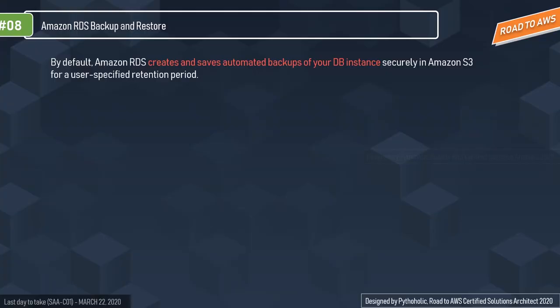Let's discuss a few points on the RDS backups and restore. By default, Amazon RDS creates and saves automated backups of your DB instances securely in Amazon S3 for a user-specified retention period. We will be seeing all the options in the demo shortly.